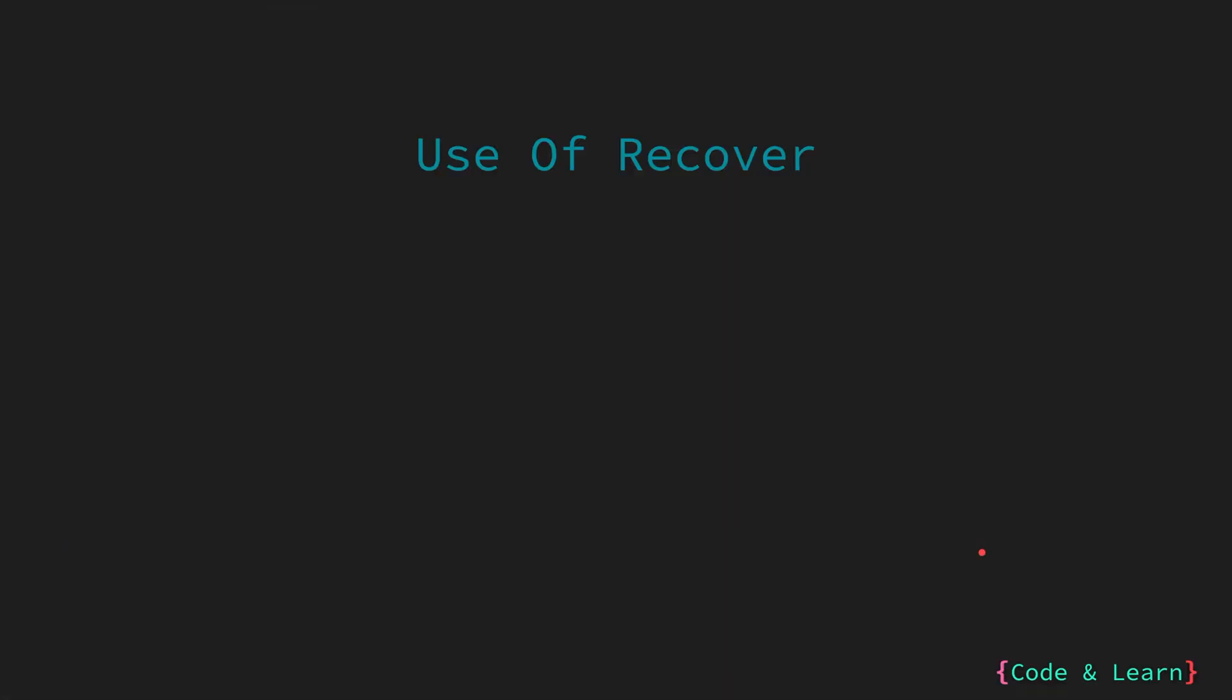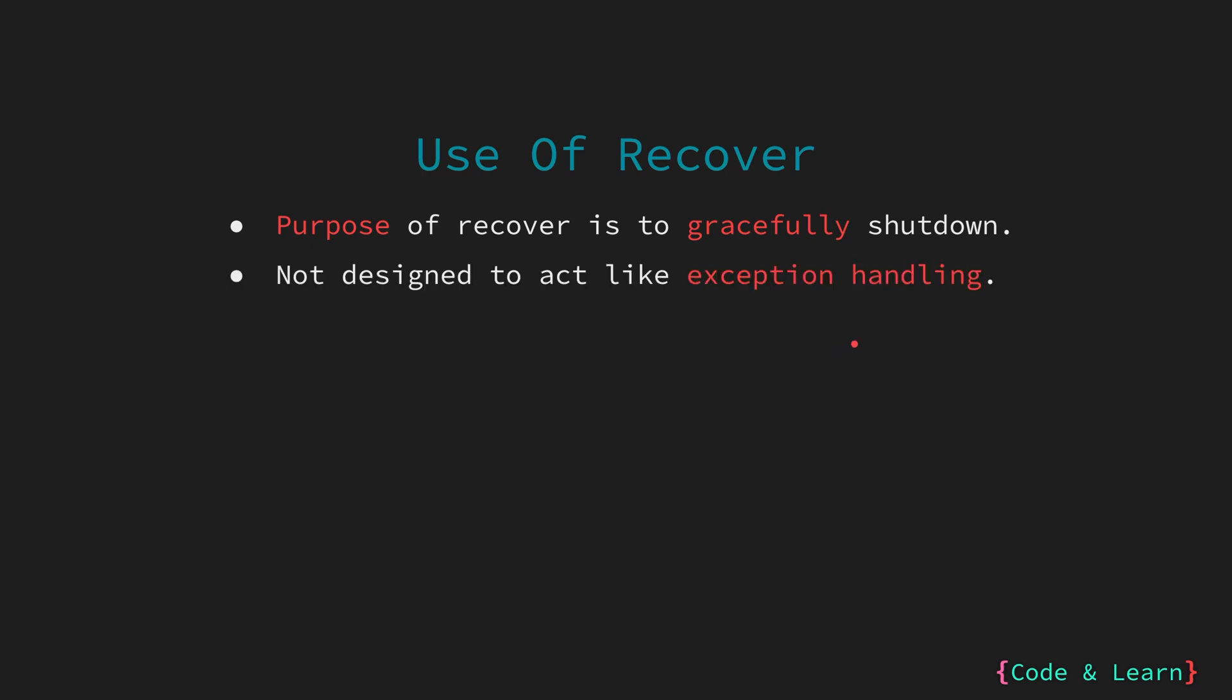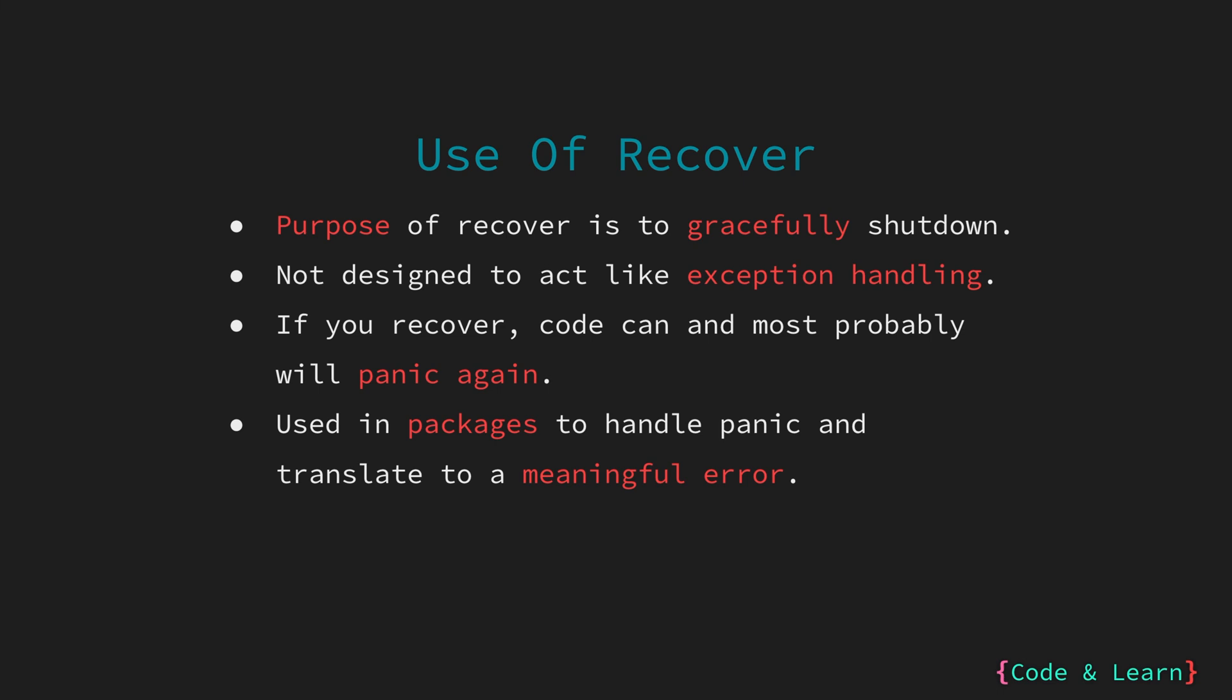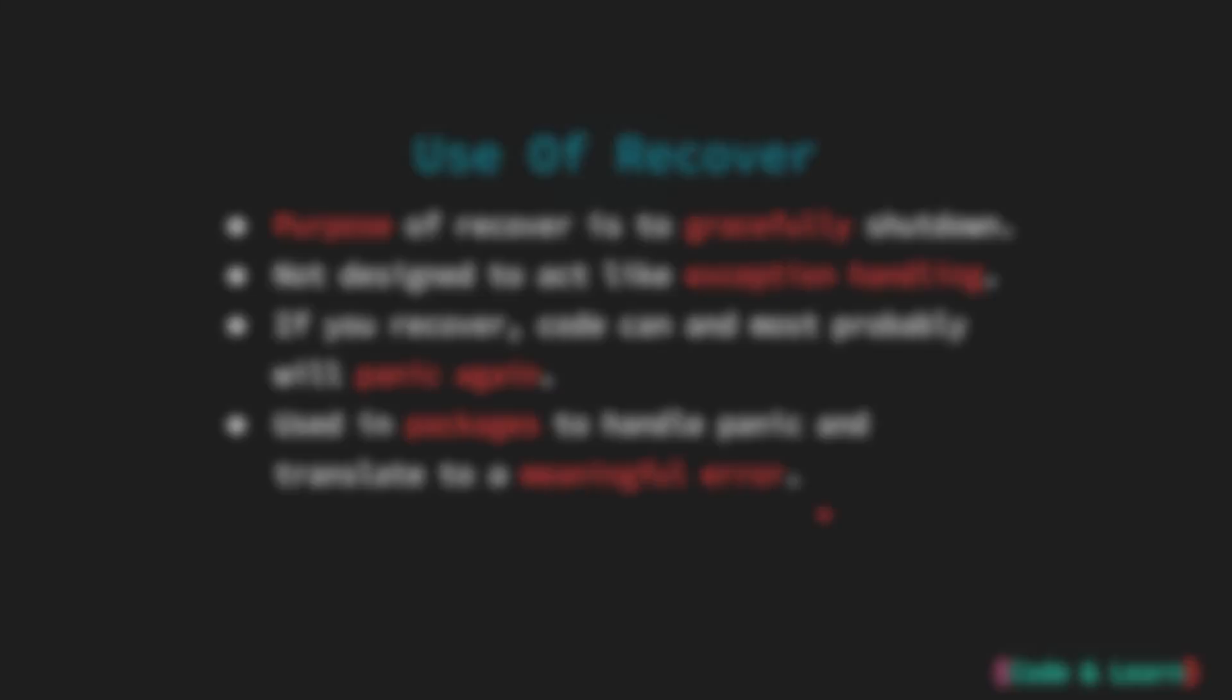Now, let's go through the uses of recover. The purpose of the recover function is to handle a situation gracefully and then shut down your code. It is not designed to act like exception handling in other languages, even though it is possible to do so. Usually, if you recover from a panic and continue the execution of your program, chances are high that the code will panic again and the panic may go unnoticed, which is not intended use of panic. It is common to create packages that are intended to be used by other Go programs. By using recover, you can translate that panic into an error that can be sent back to the calling program.